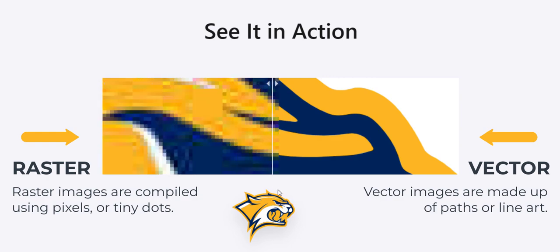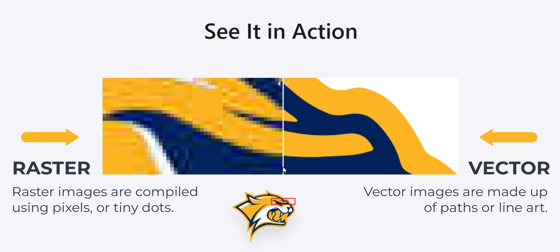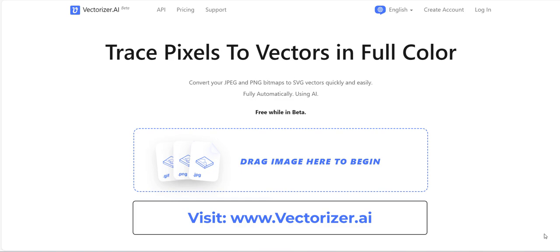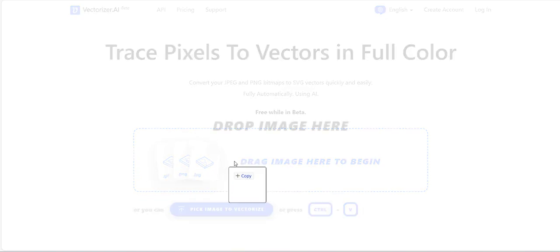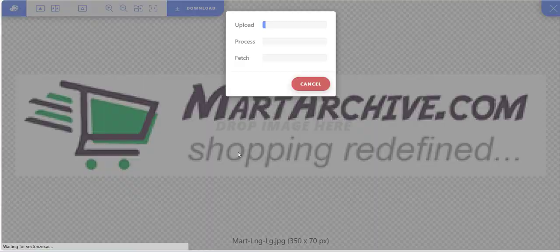I used the amazing AI tool known as Vectorizer.ai. Open Vectorizer.ai and simply upload your raster image. I uploaded a logo.